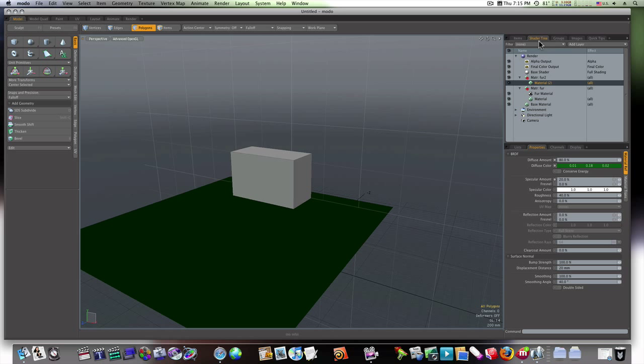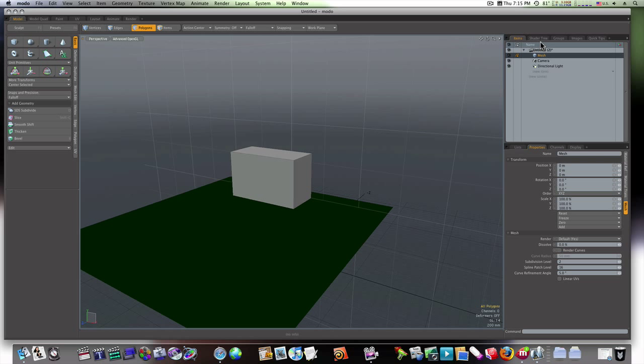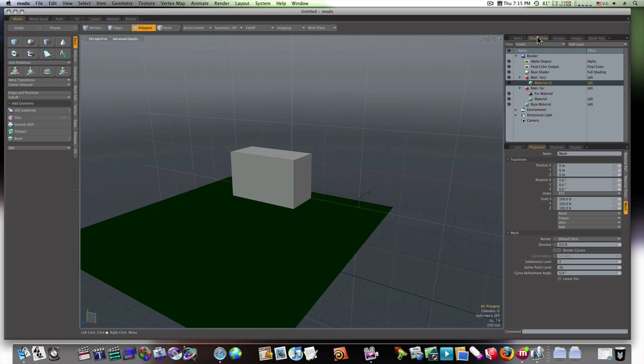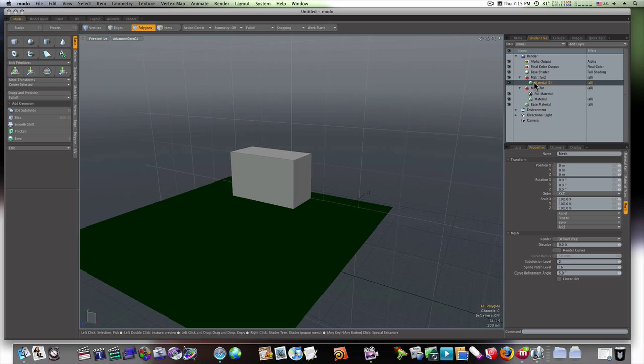Okay, so now, if we go over to our shader tree, there will be that material that we just created. See, there it is, Fur 2. So I'm going to open it up. I'm going to select the material that's in there.